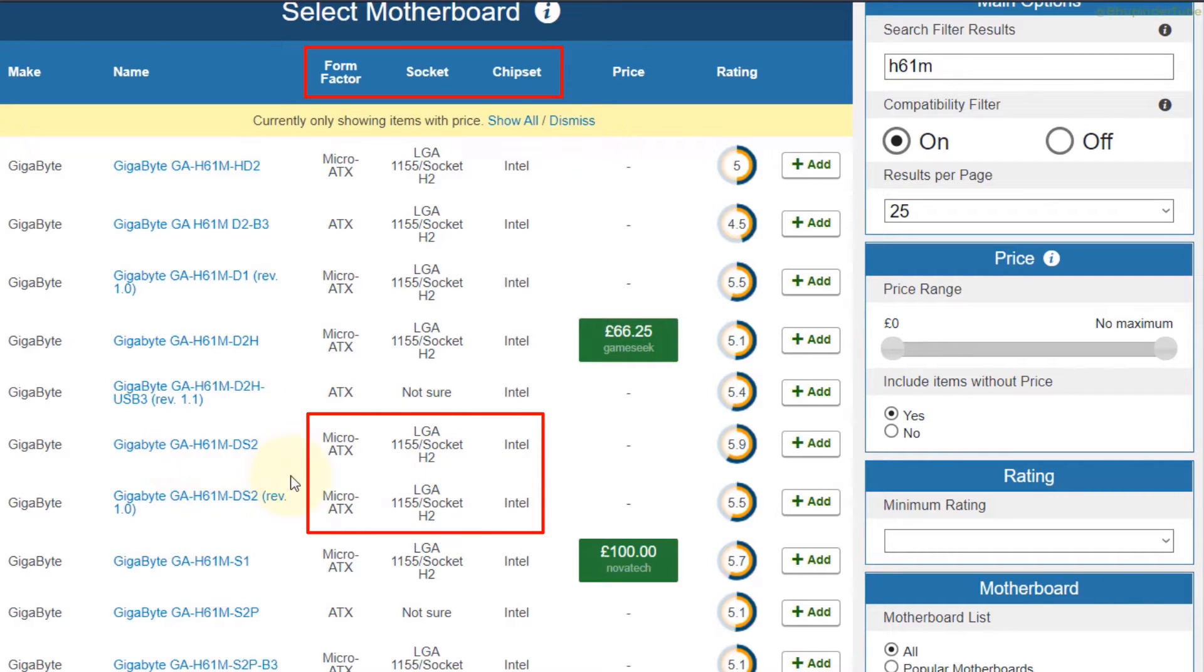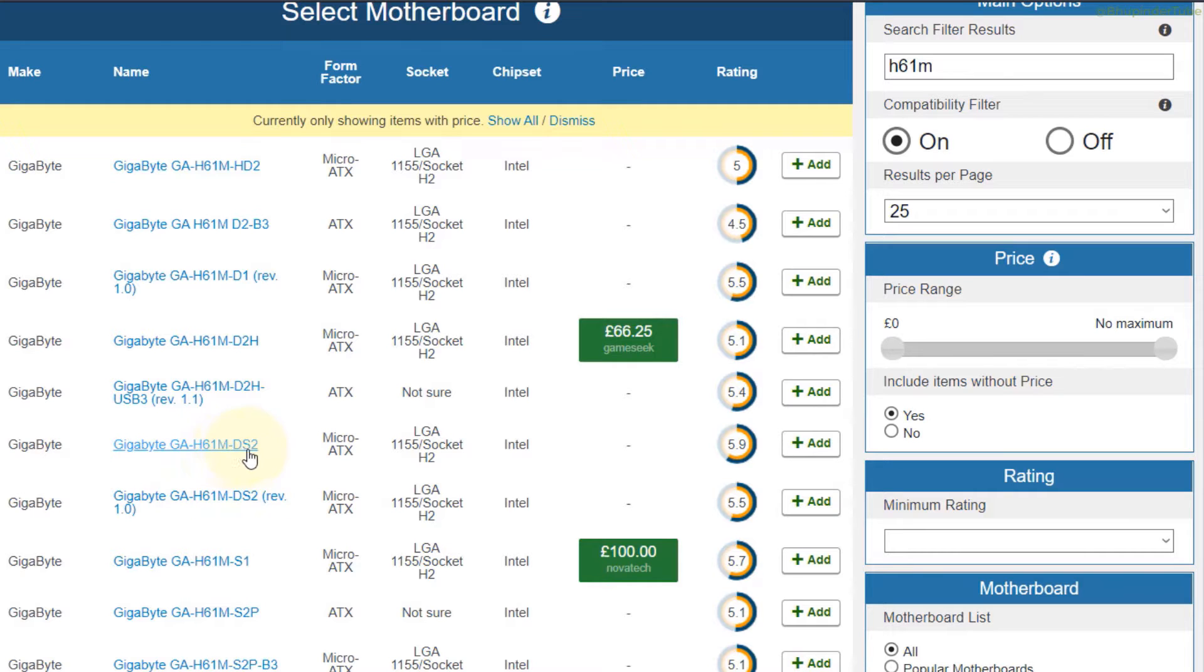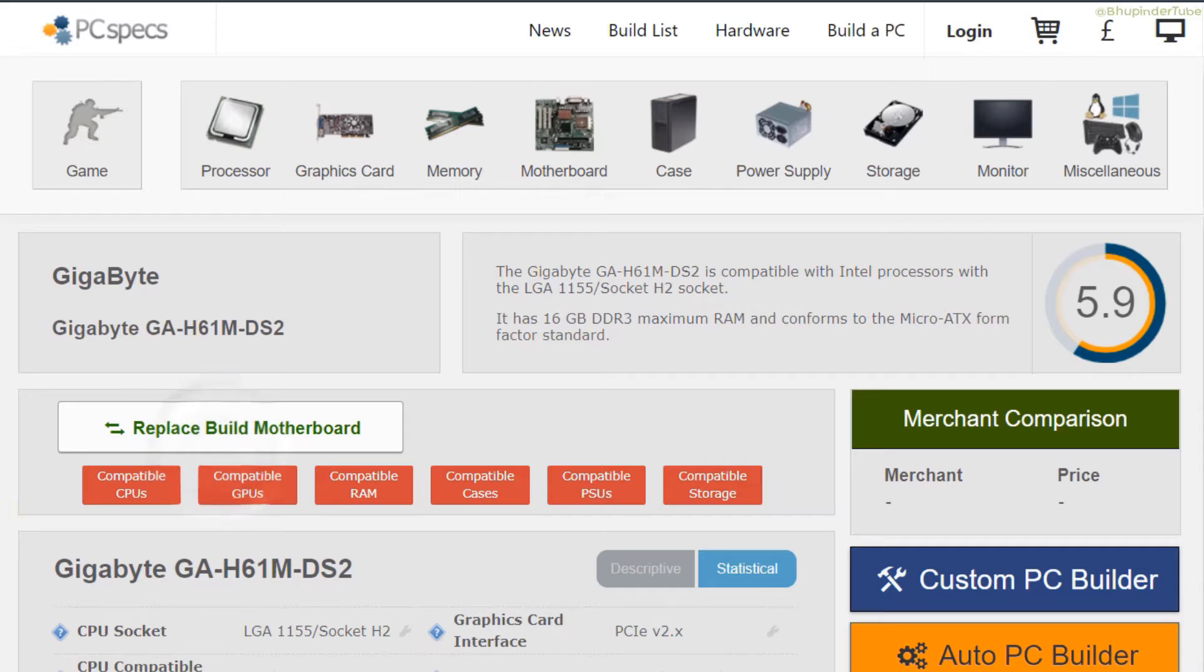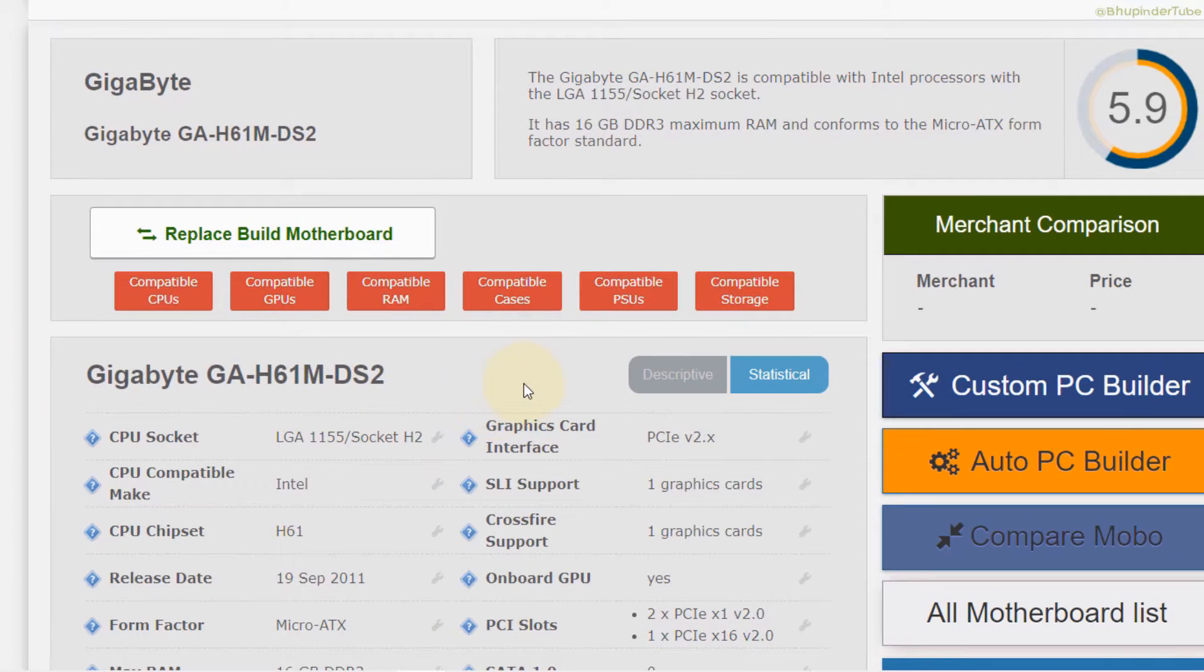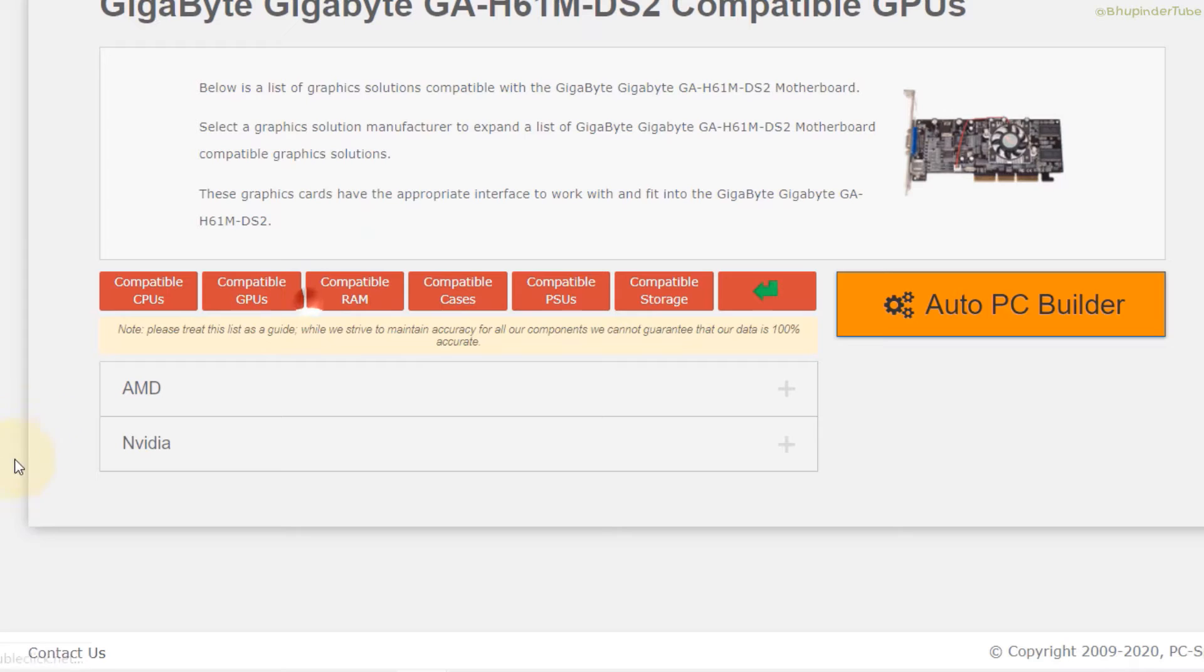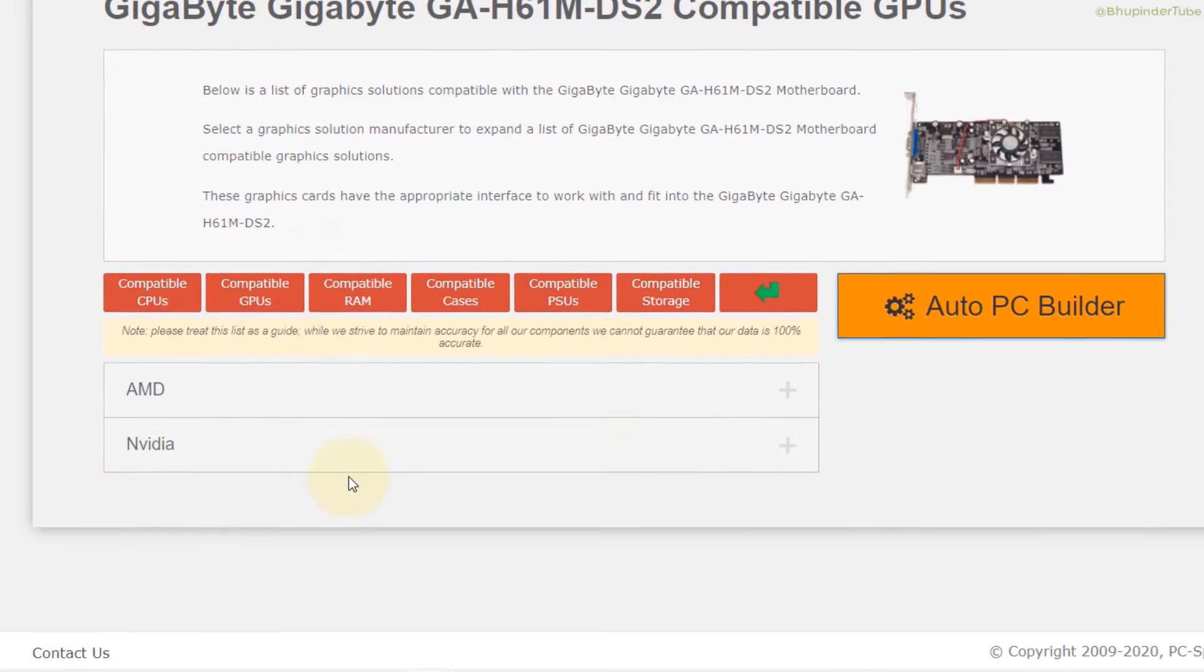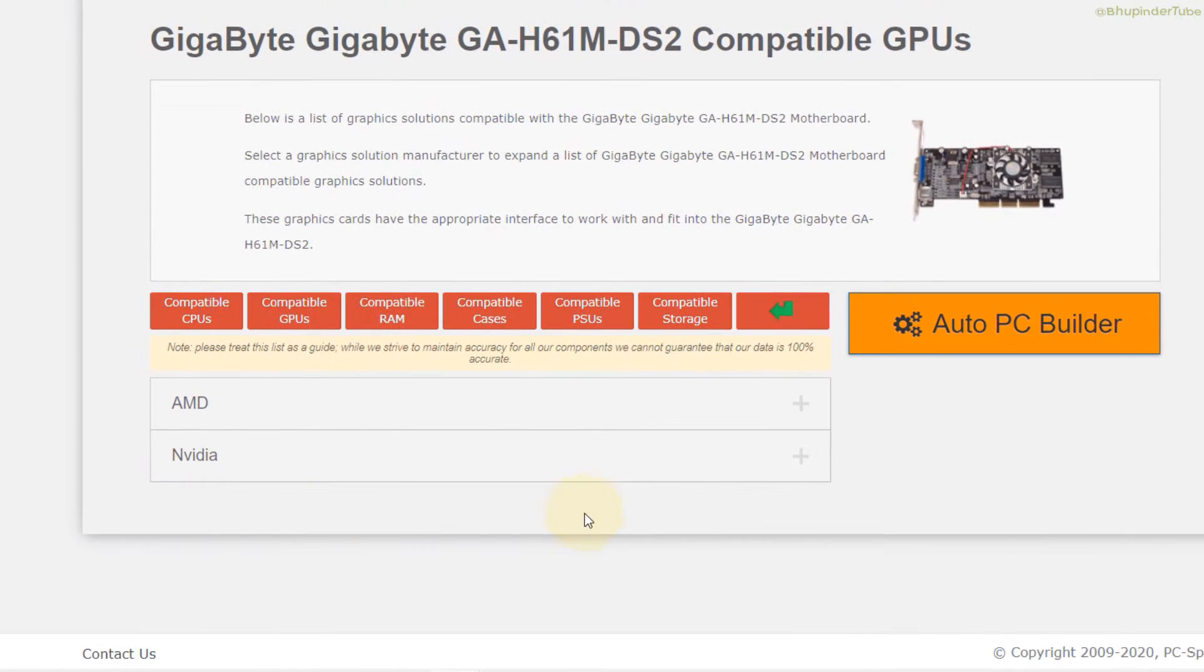For this example I will select without the first revision, so let's select this one. After selecting your motherboard you need to click on compatible GPUs.